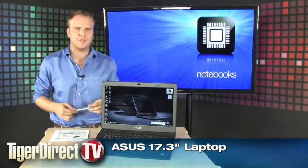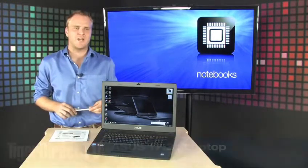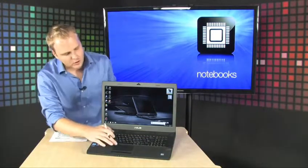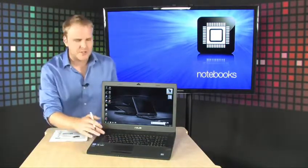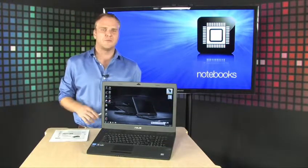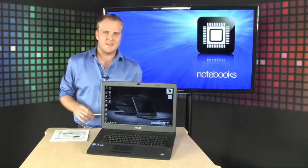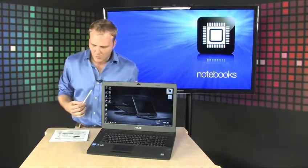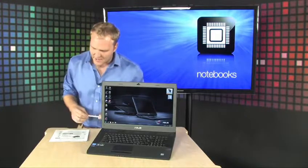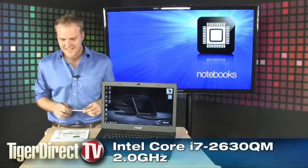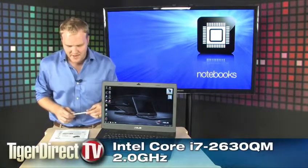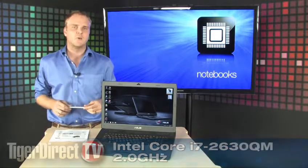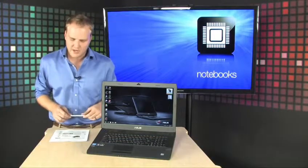It's the ASUS G73 and it is completely loaded to the gills with everything you would want from a full gaming desktop all built into a laptop platform. It's got an Intel Core i7 processor, an i7-2630 running at 2 GHz.